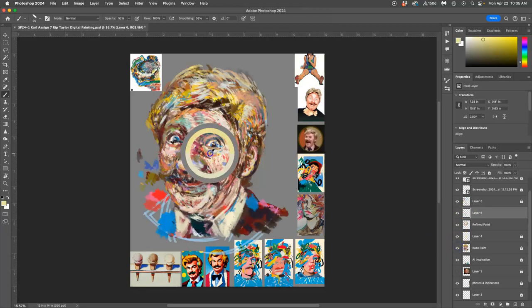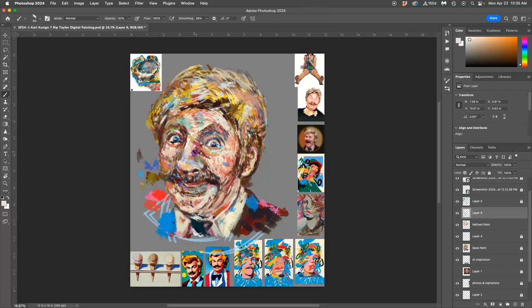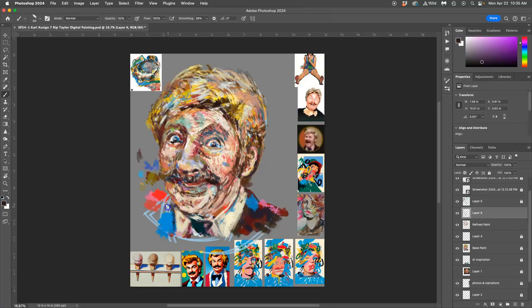There's some areas where it's not. I can reassert some marks. The rest of the shoulder in here.